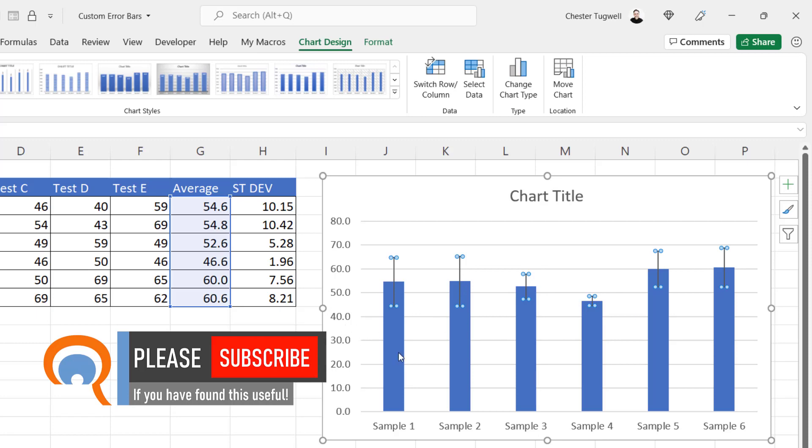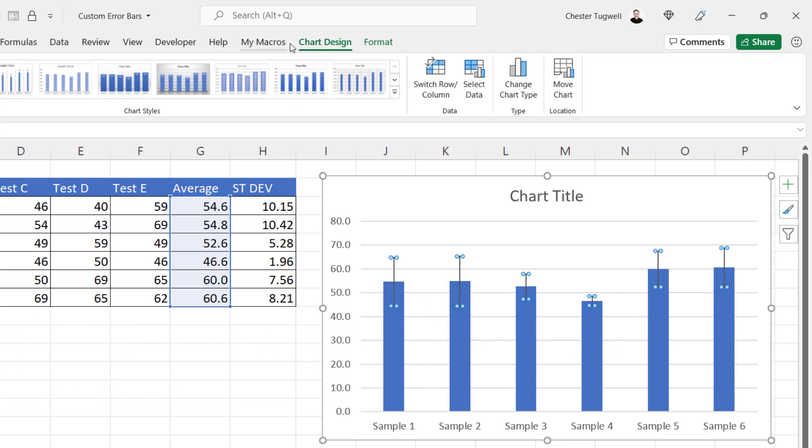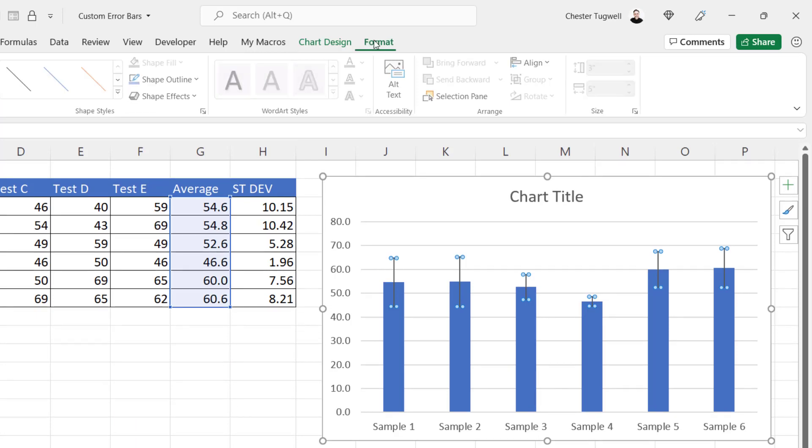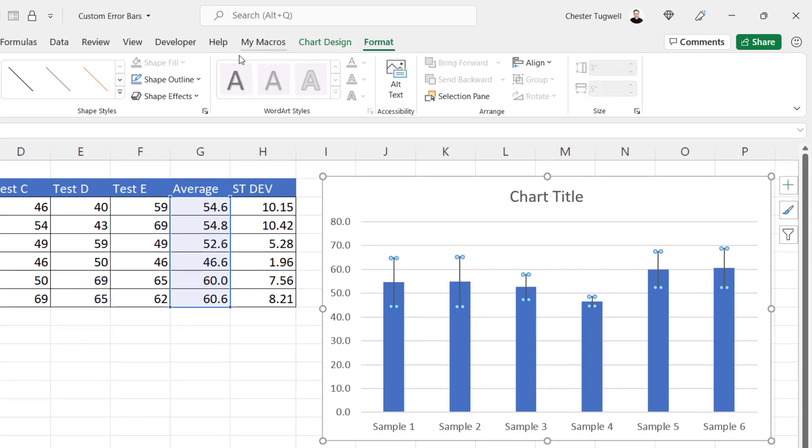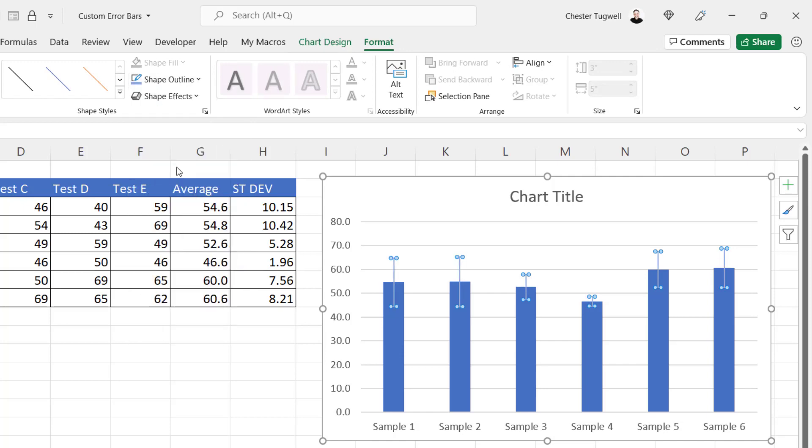If you want to format these error bars, easy to do. Just go up to the Format tab on your ribbon, go to Shape Outline, and you can change the color. Okay, that's all I wanted to cover in this particular video.